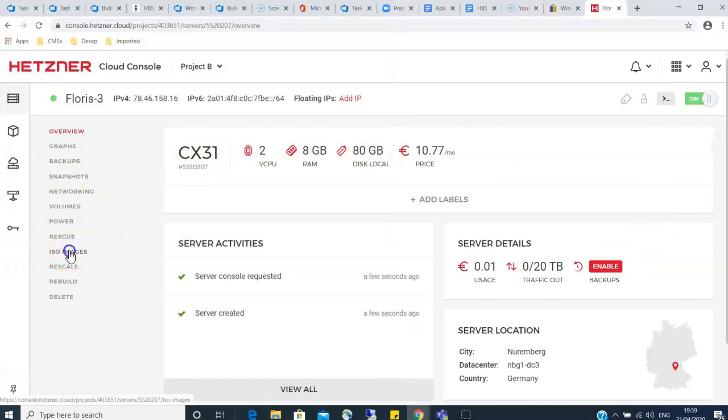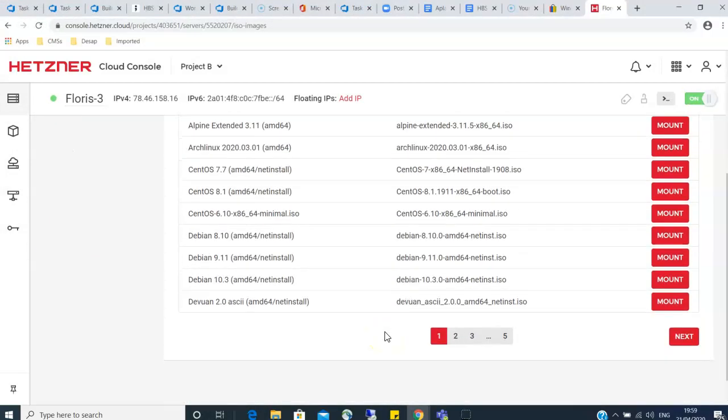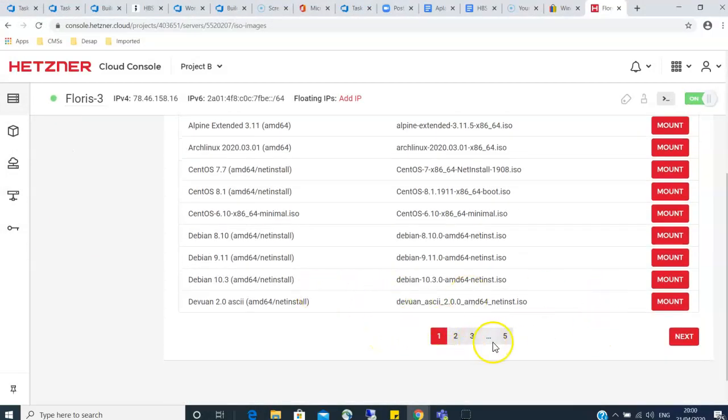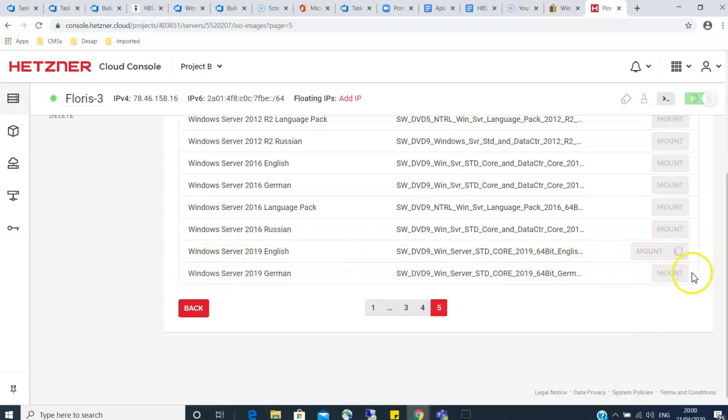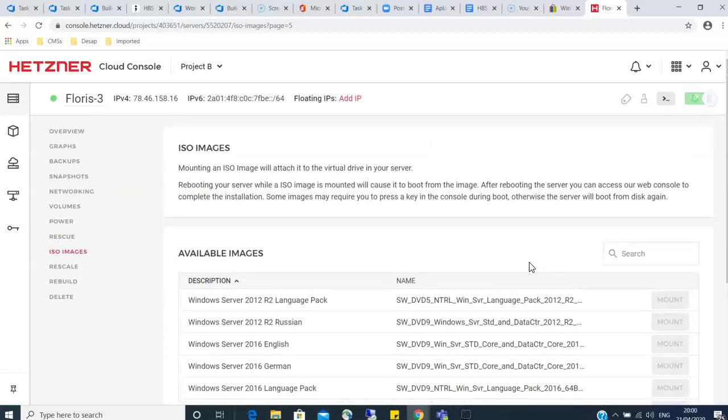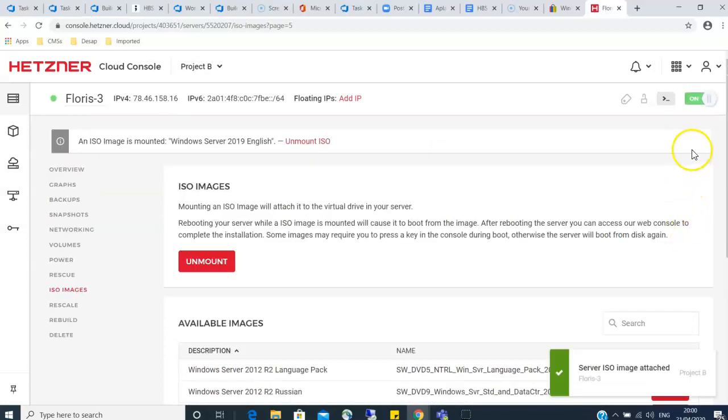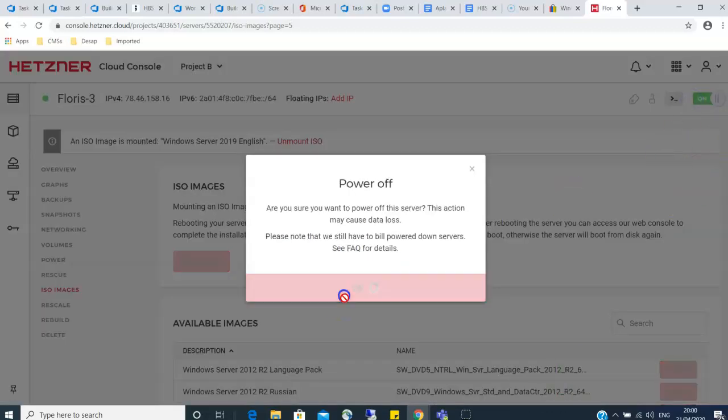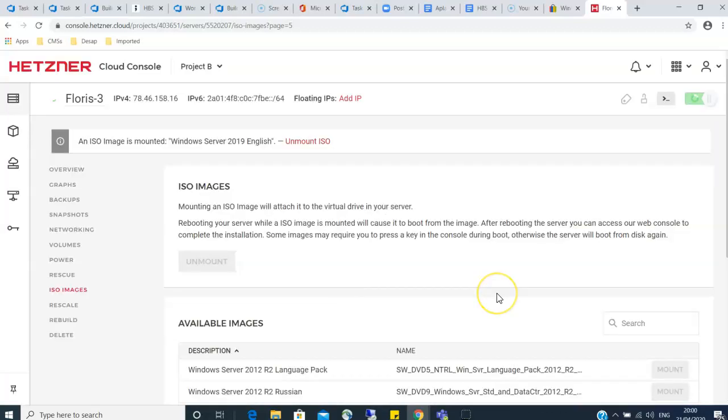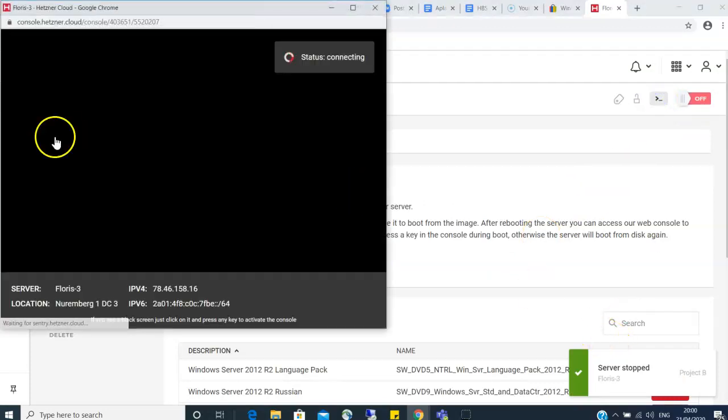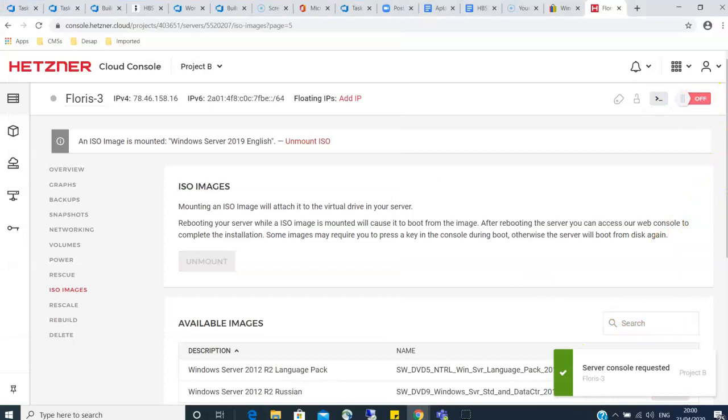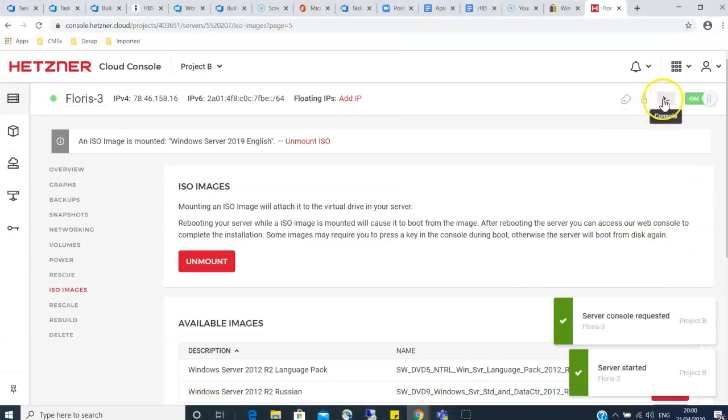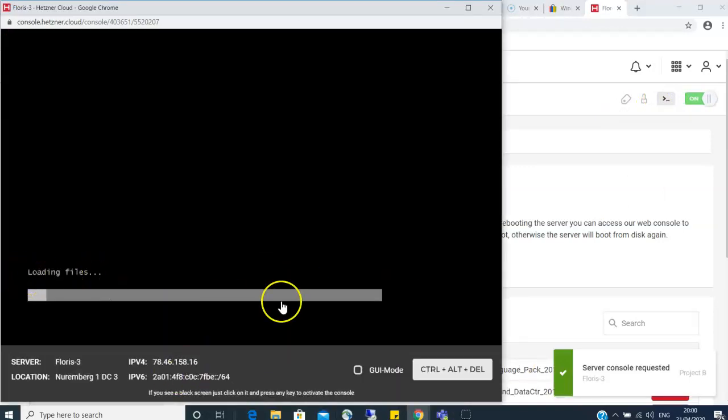You have to go to the ISO images and then from the ISO images you have to click and look for the Windows ISO image which is on the last page. You have to mount it. It's mounting, then you have to switch off your server, then request your console, then switch on your server again.